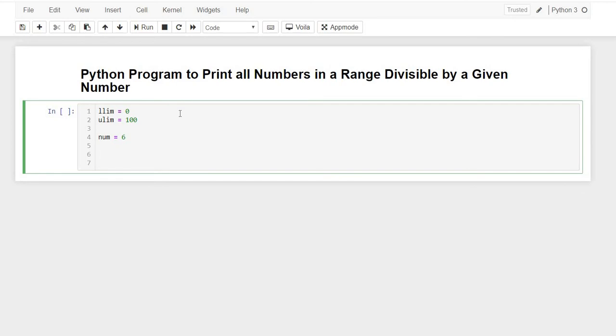If it's divisible, we'll print those numbers, and if it's not, we will just leave it. For finding whether a number is divisible by any number, we just use the mod operation. If any number is divisible by that number, the mod answer is 0.